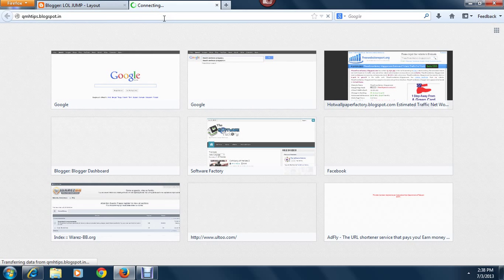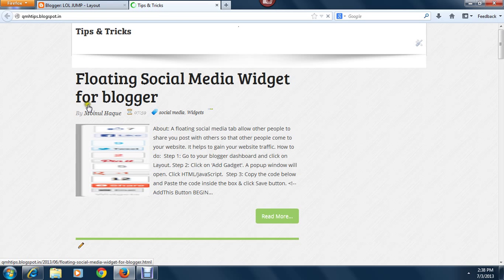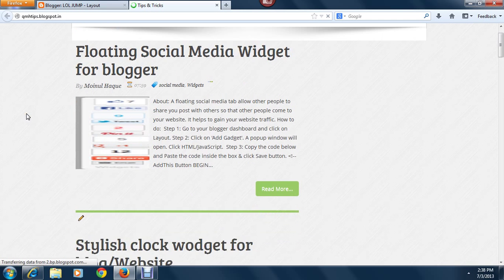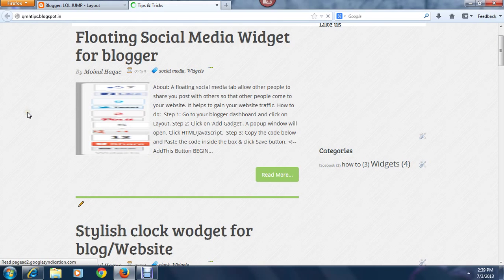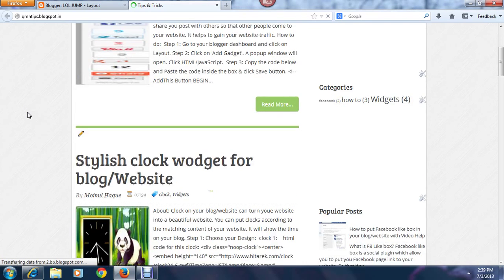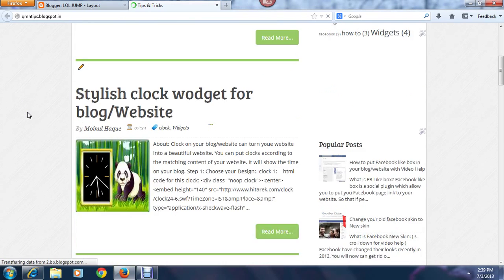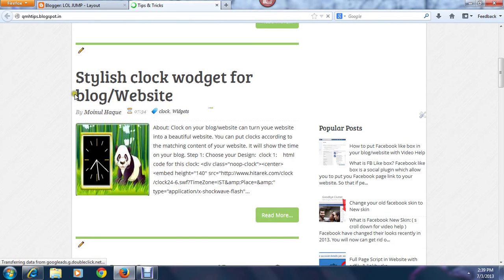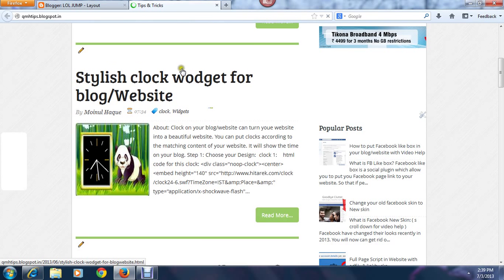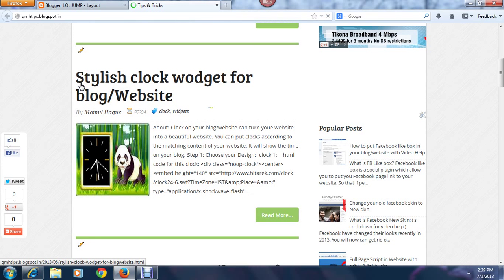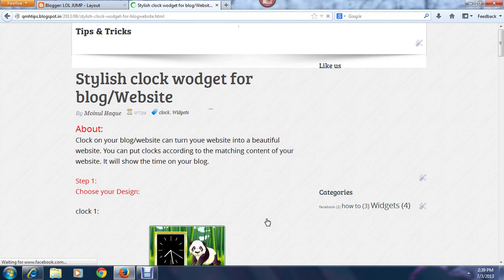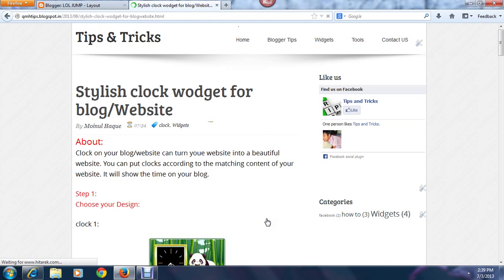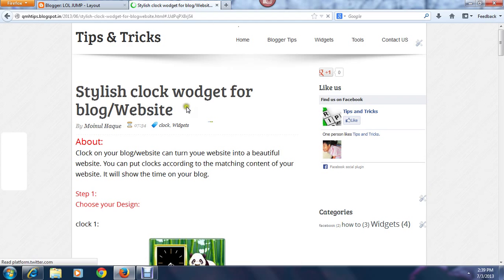Let me load this page. The website is loading and here you can see a post written as 'Stylish Clock Widgets for Blogger and Website.' So click read more and it says that this is a good website.